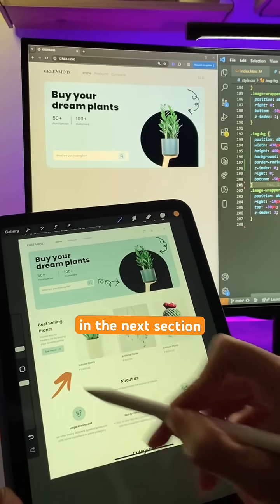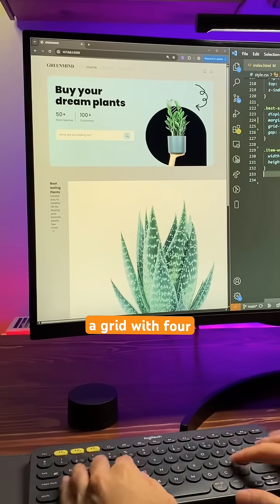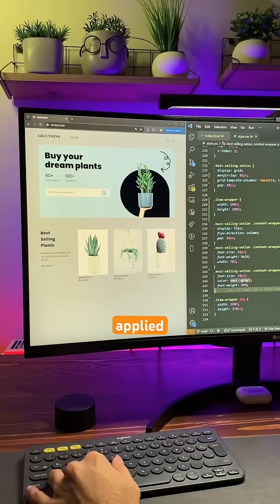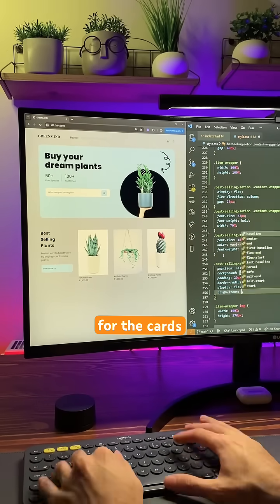In the next section, I created a grid with four columns and applied flexbox for the cards.